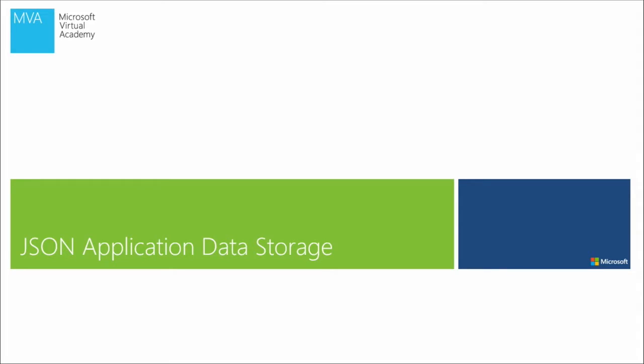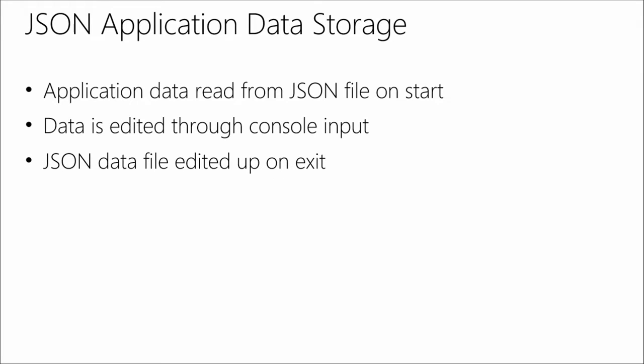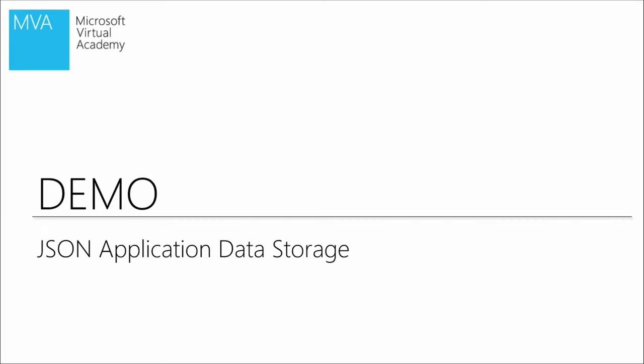So this is module four and I'll be covering how to use a JSON file as an application storage device. We're going to be building an application that reads data from a JSON file on start. The data is going to be edited through console input. And when you exit, the JSON data file will be rewritten. One thing that's worth highlighting is that you did a console app just to do a console app, just so that all the code was right there. But this could be a web application, this could be a Windows app. You're just doing this as a console just to be able to more easily show the code.